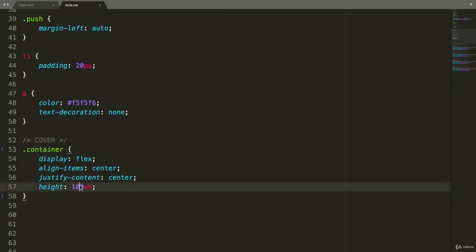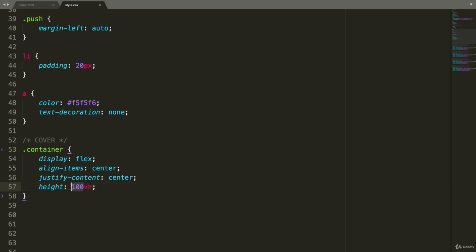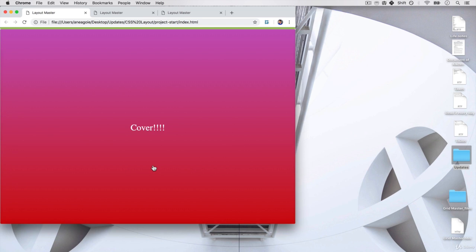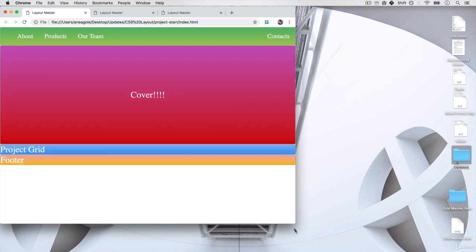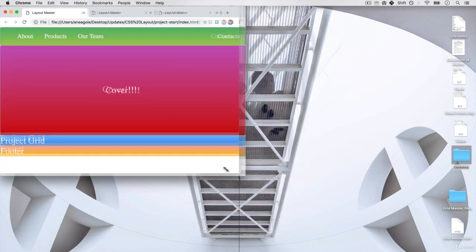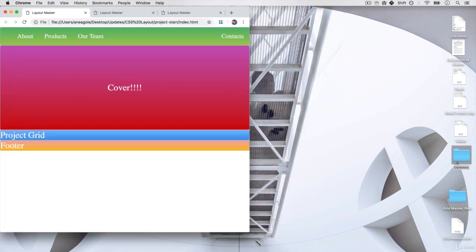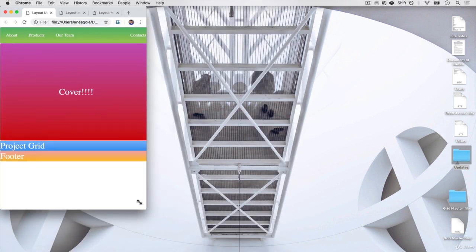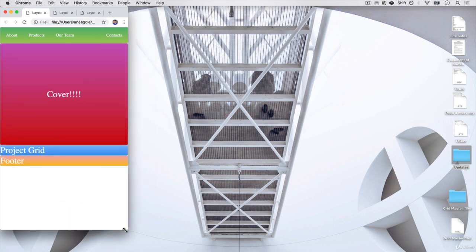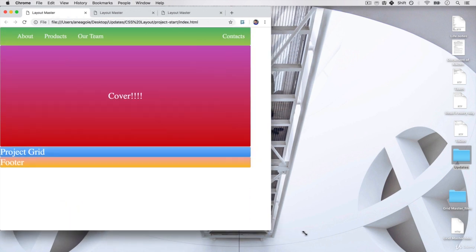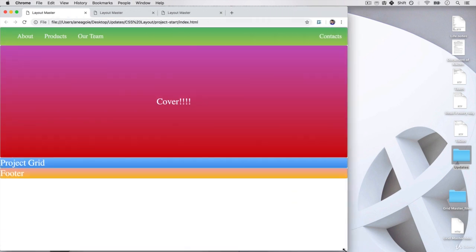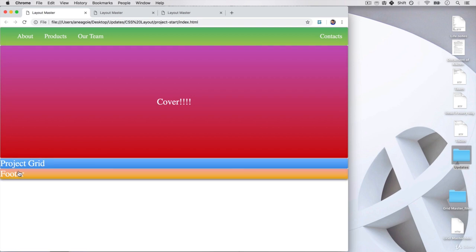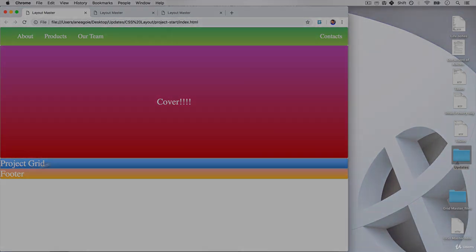So I like using the VH for something like a container. Let's keep it at 50. And if I refresh, look at that. Nice and responsive. How cool is that? And that's it for the cover. Not that hard, right? Let's move on to the project grid in the next video. Bye bye.